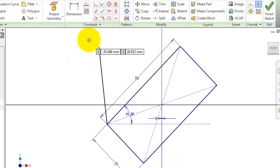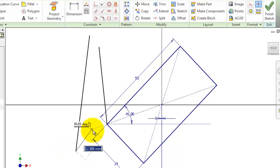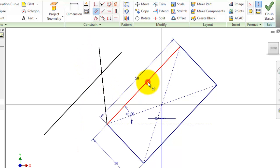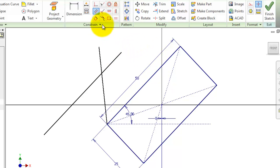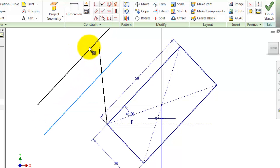Now let's draw another line and activate the parallel constraint, which makes two lines parallel. Let's make this line parallel to this line. As you notice, this line is parallel to this rectangle edge. Now deactivate it, and we can move this line.